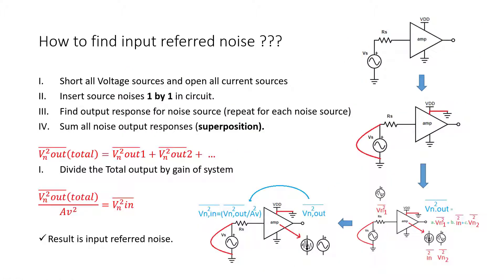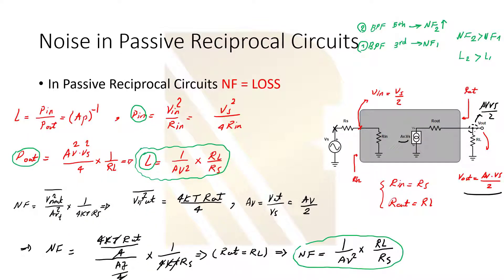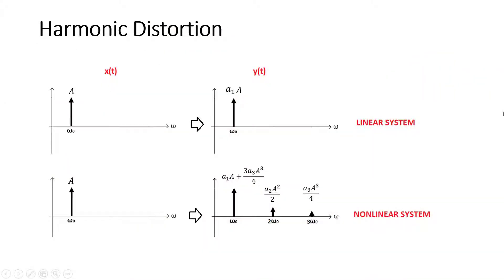We are going to explain non-linearity in RF circuits, which is one of the most important topics. We are going to talk about IP3, gain compression, distortion, and different examples.